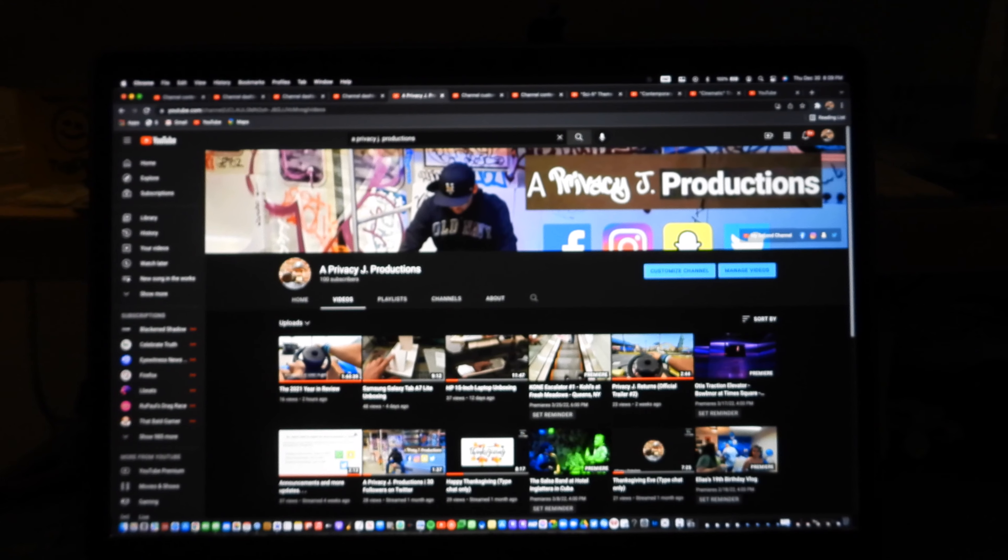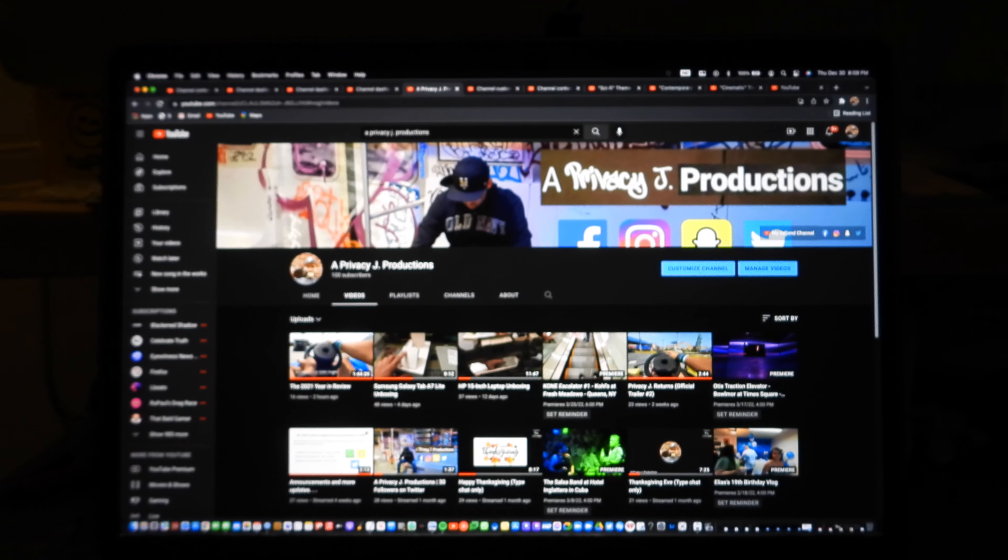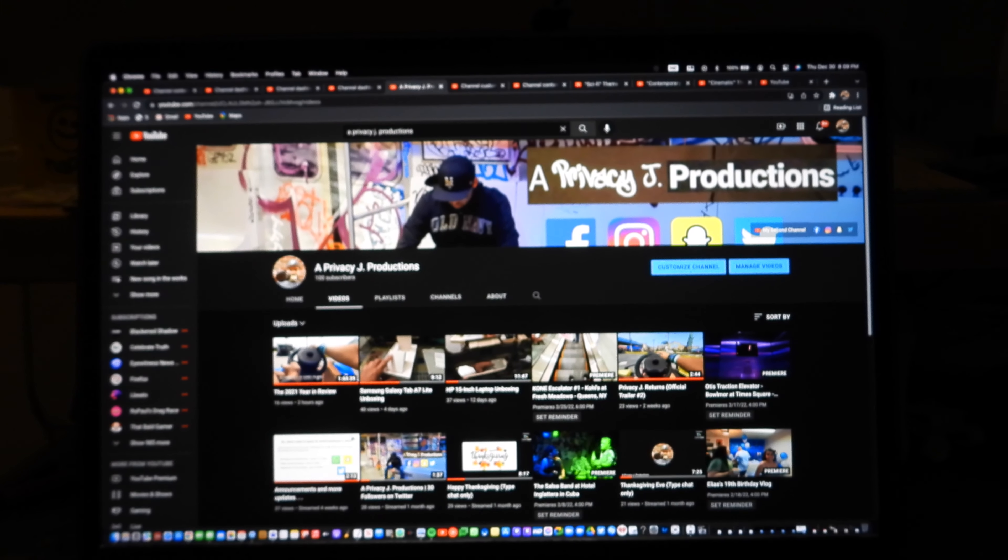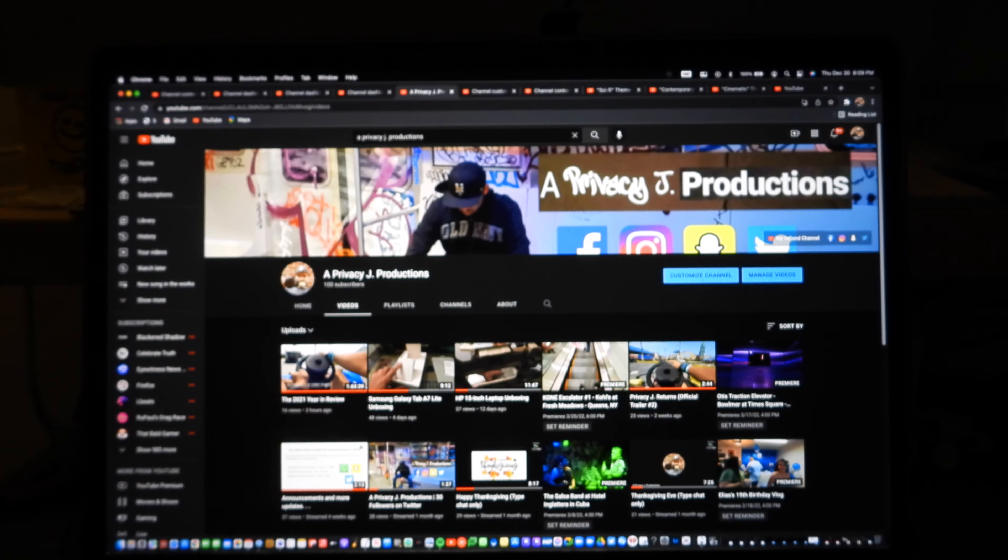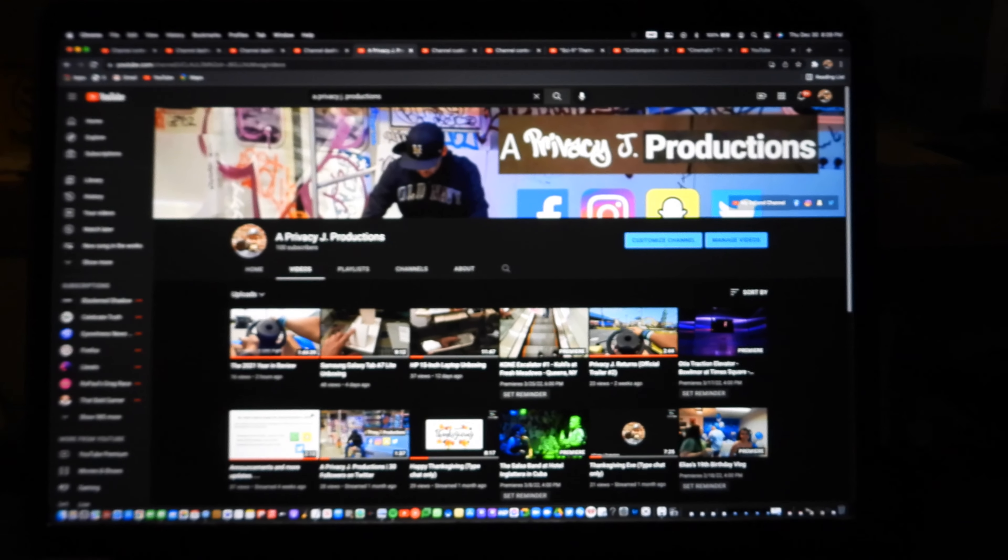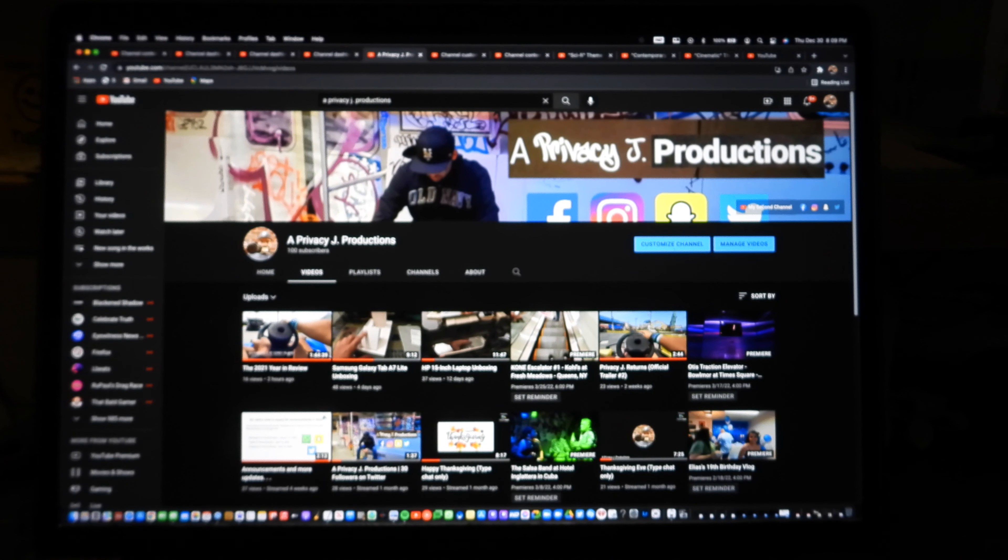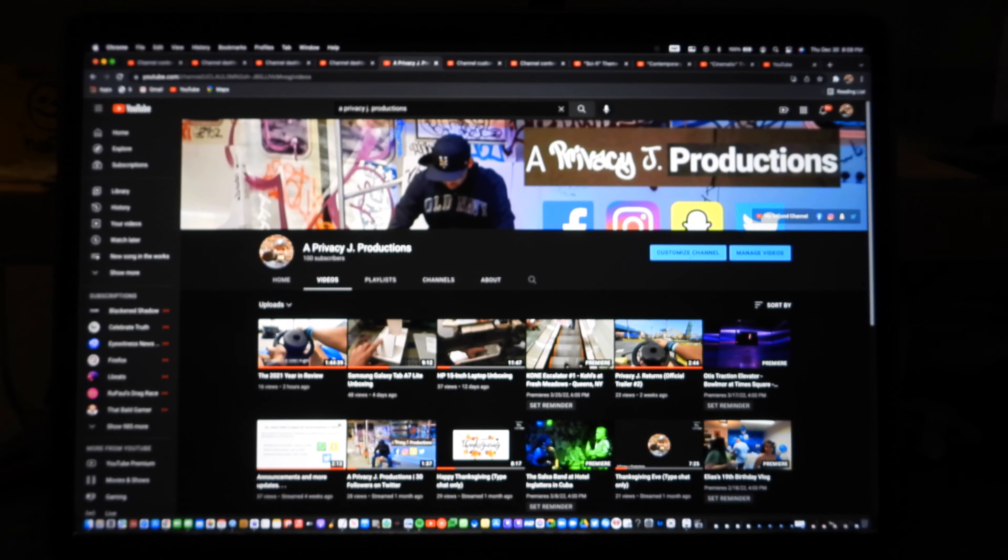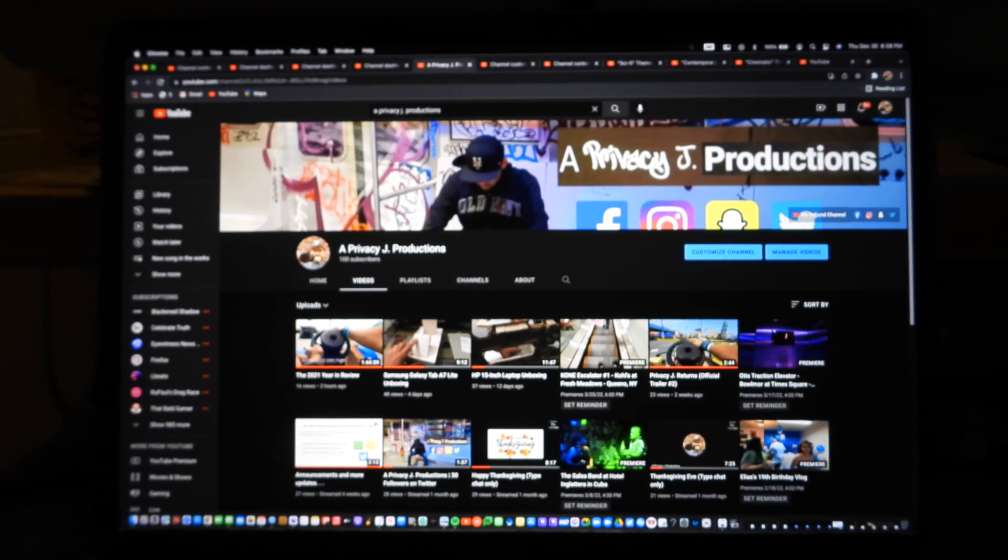So like, comment, subscribe and let me know all about it. If you're going to subscribe for more content, Privacy J Productions and Privacy J Productions 2.